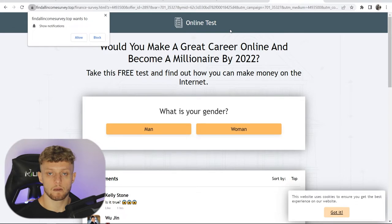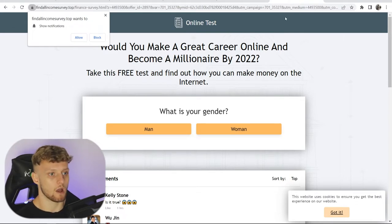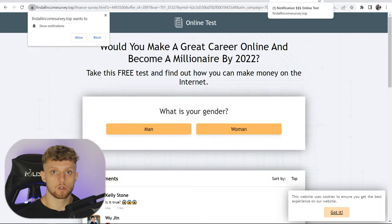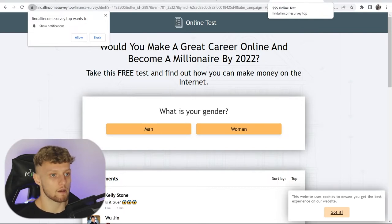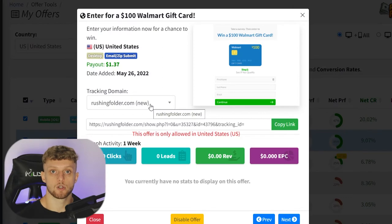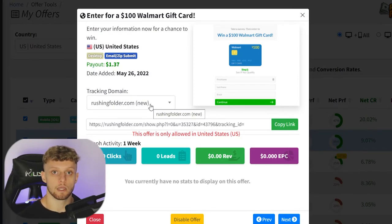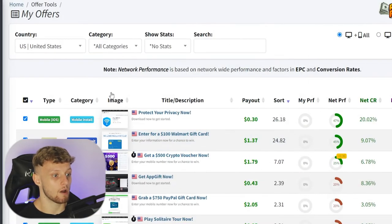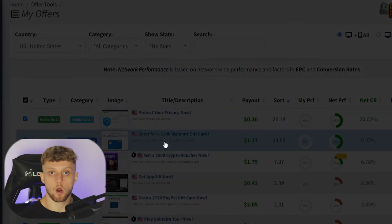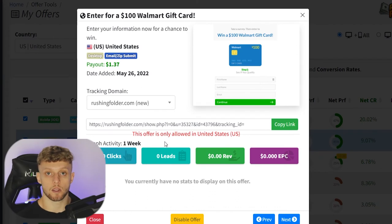Obviously that isn't the right offer, and you're probably wondering why this happens. This happens because you're trying to view an offer that isn't available in the country you're viewing it from. Right now this is a US offer, and I'm not in the US, so this isn't working.